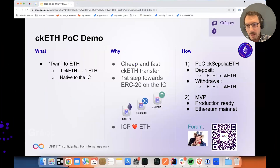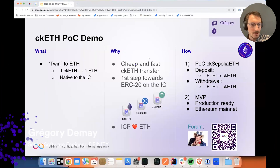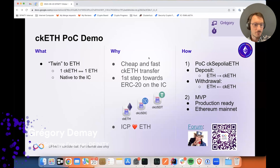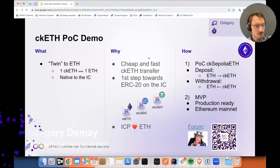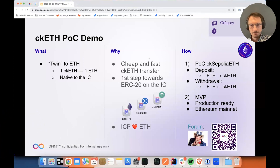Hi, everyone. My name is Gregory. I'm part of the crypto team and I'm currently helping out financial integration with the development of CKETH.